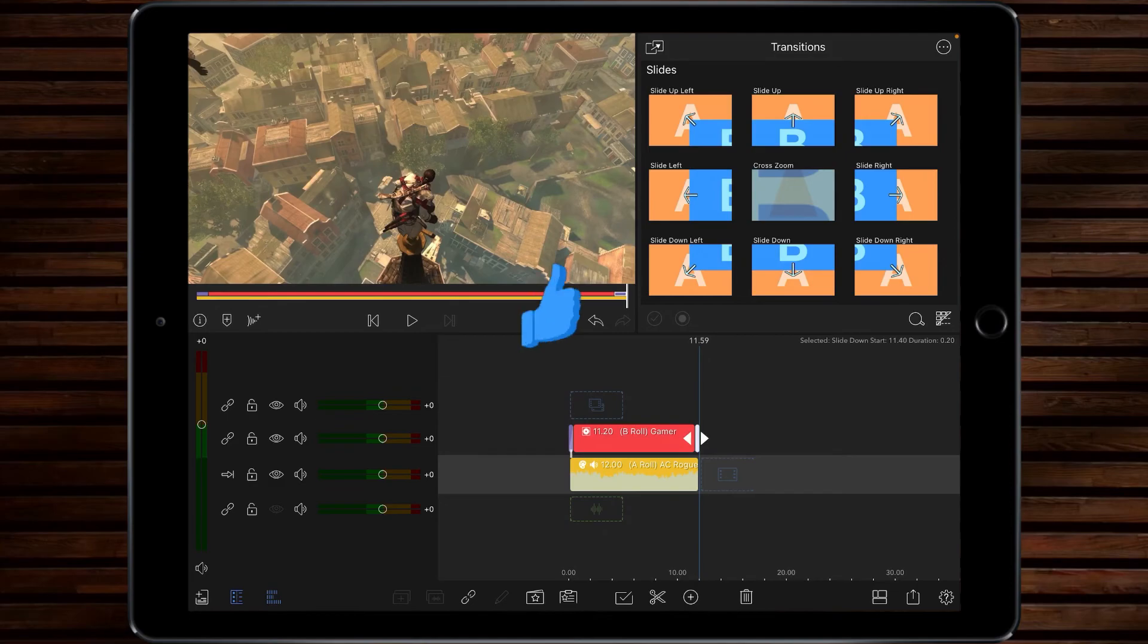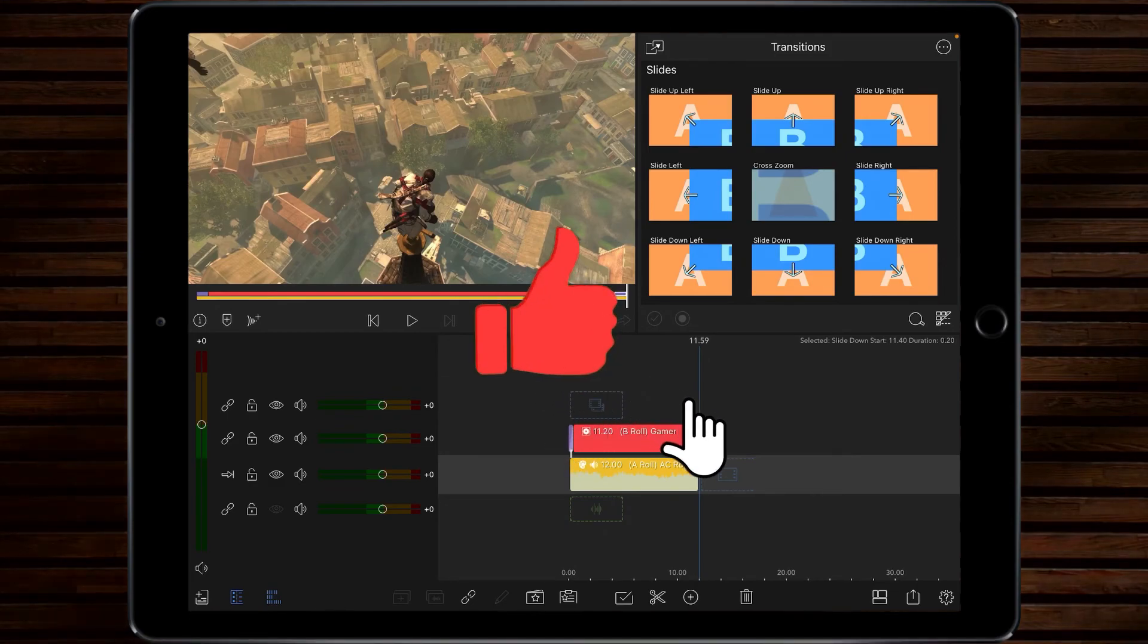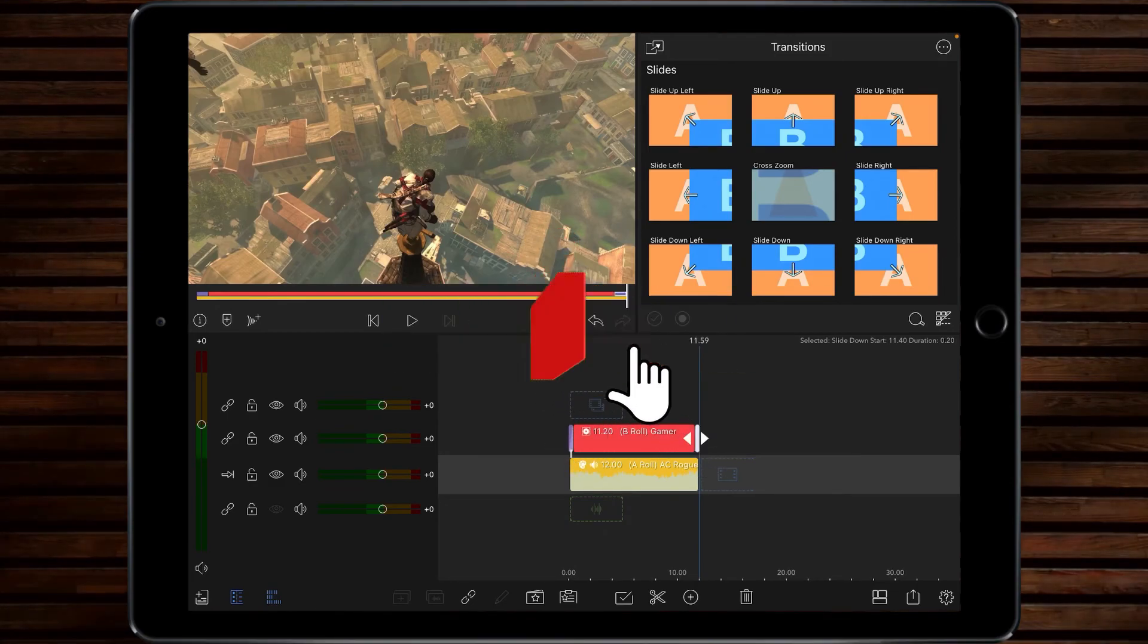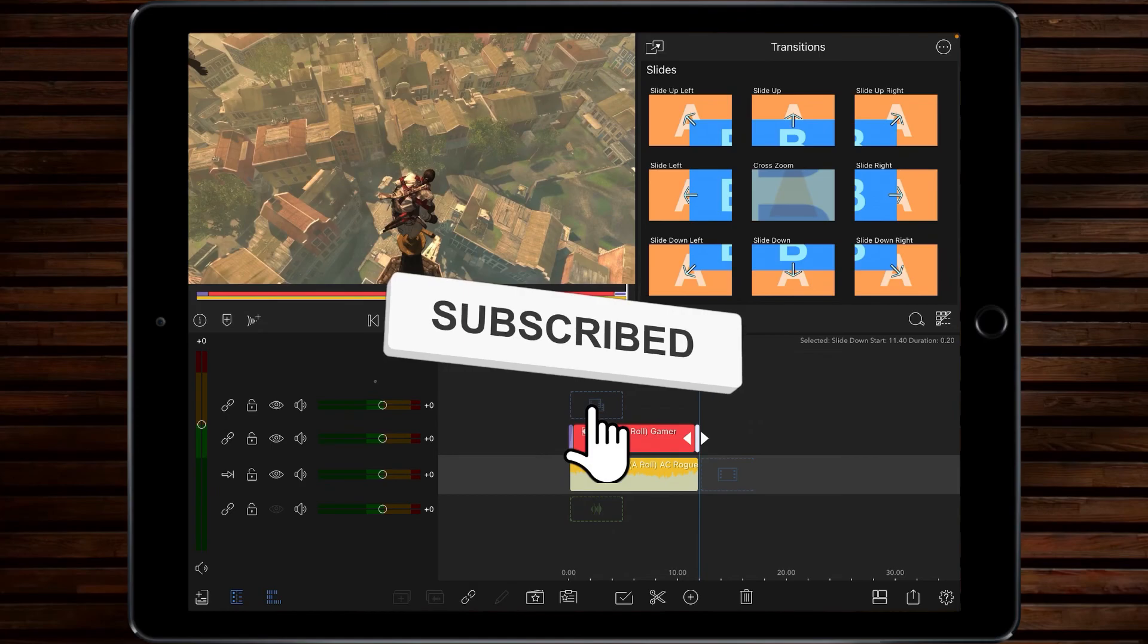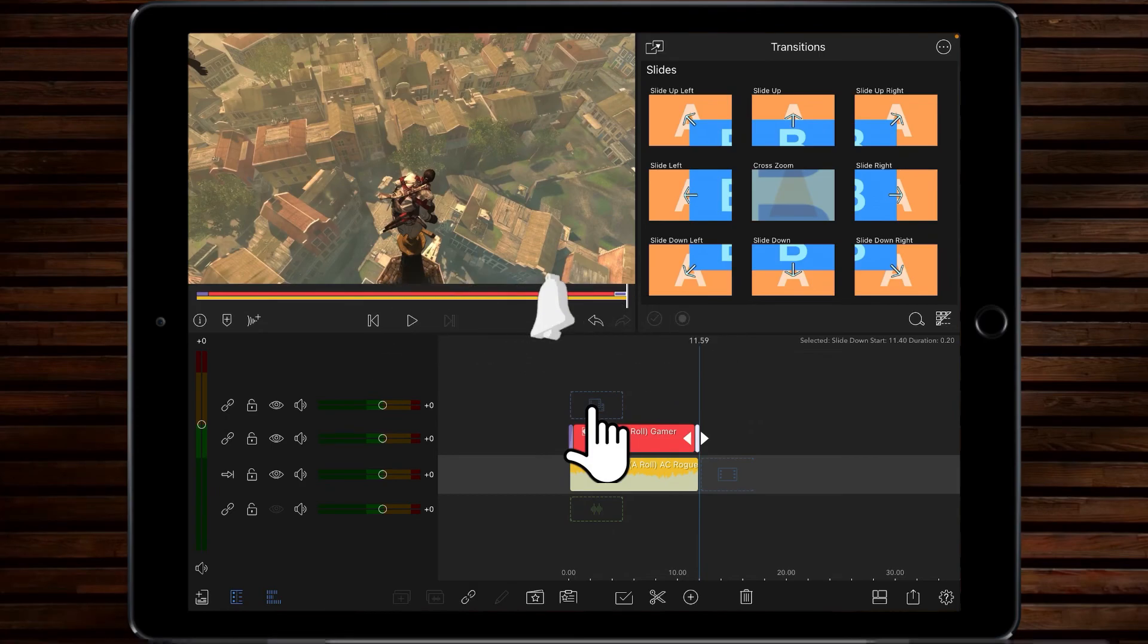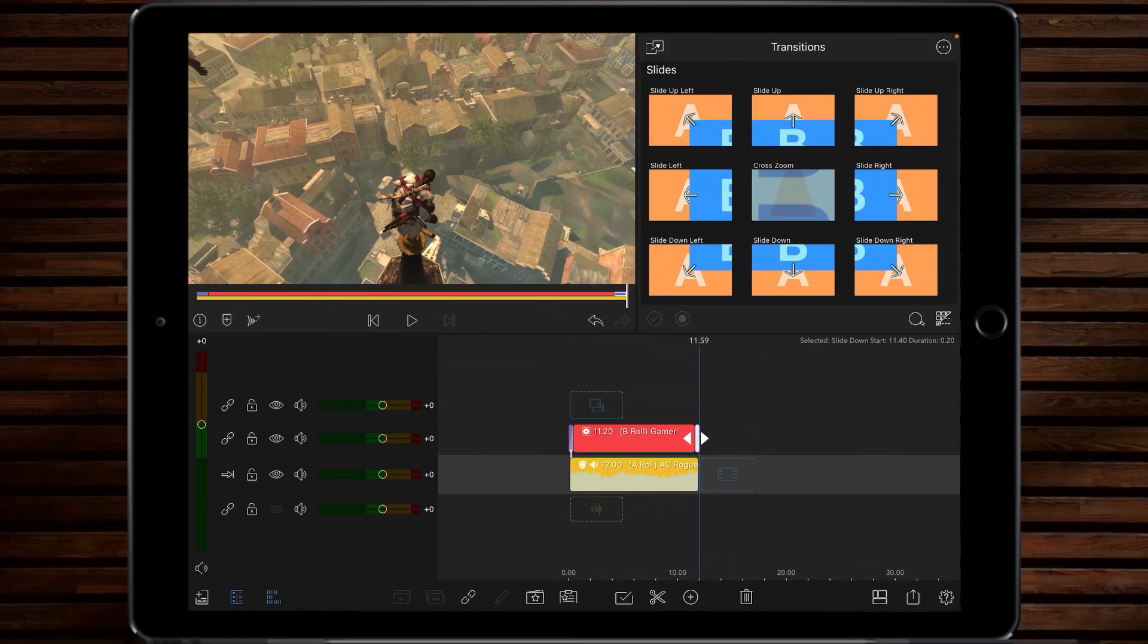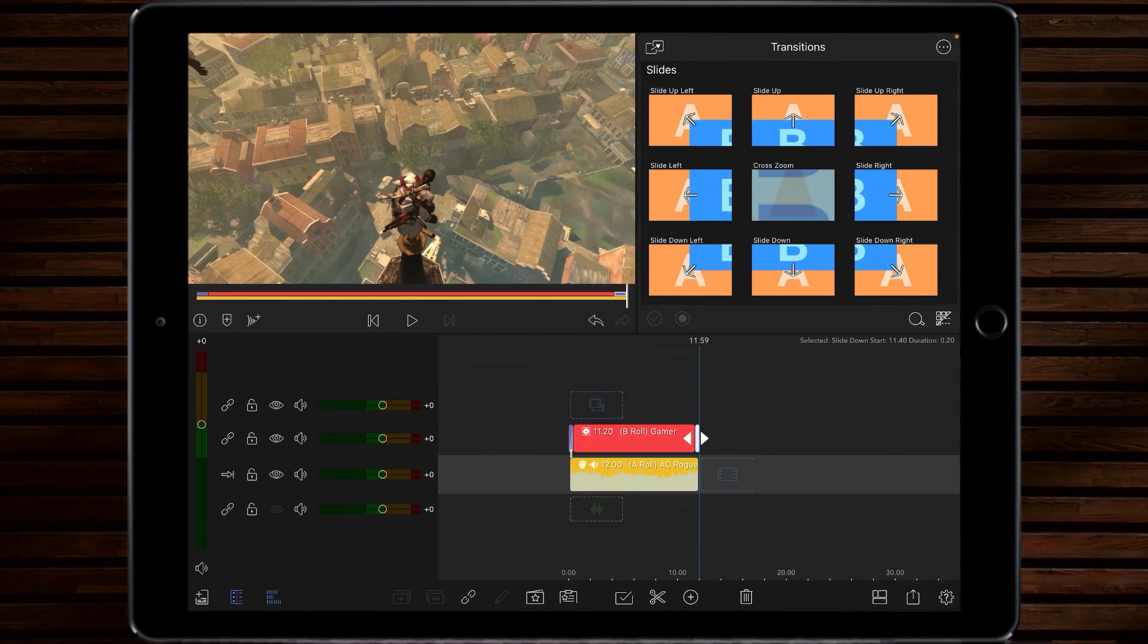So if you liked the video, give it a thumbs up. If I've earned your subscription, then subscribe. And don't forget to check the little bell so that you're notified the next time I put out a video tutorial and I will catch you on the next one. Bye.